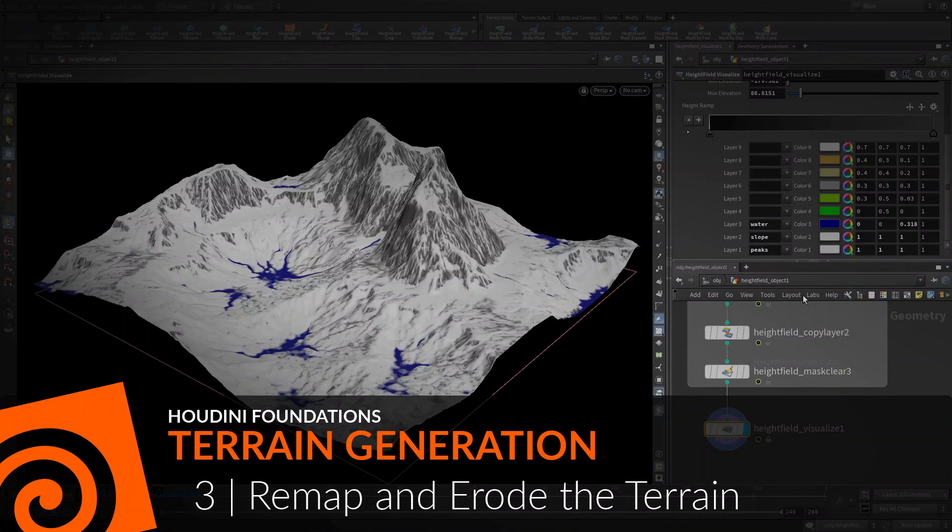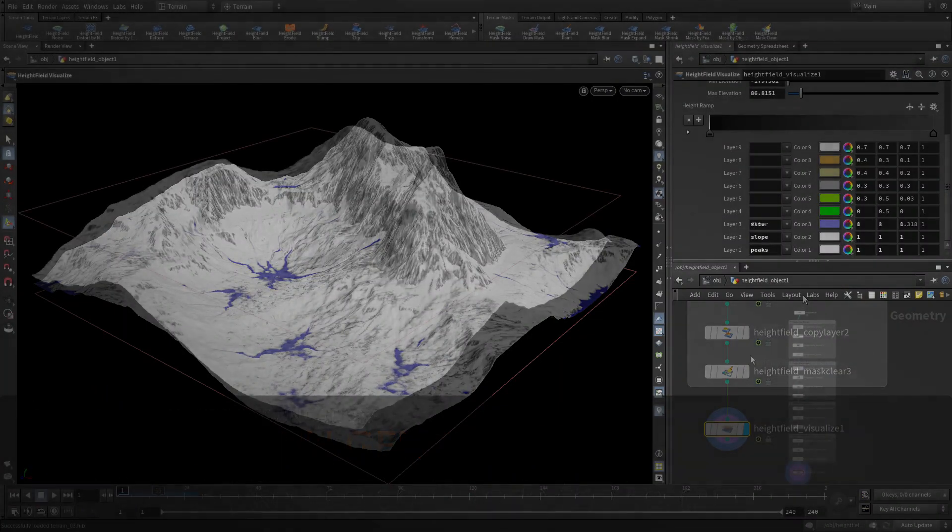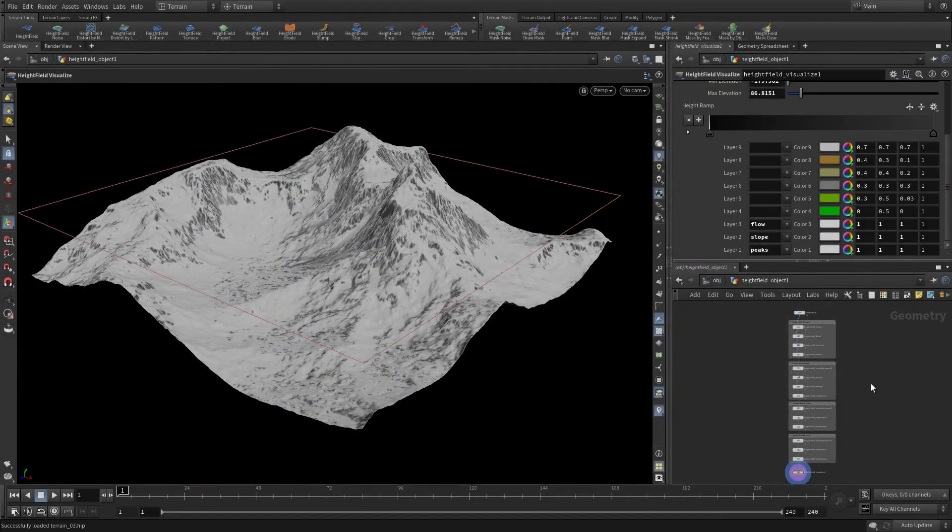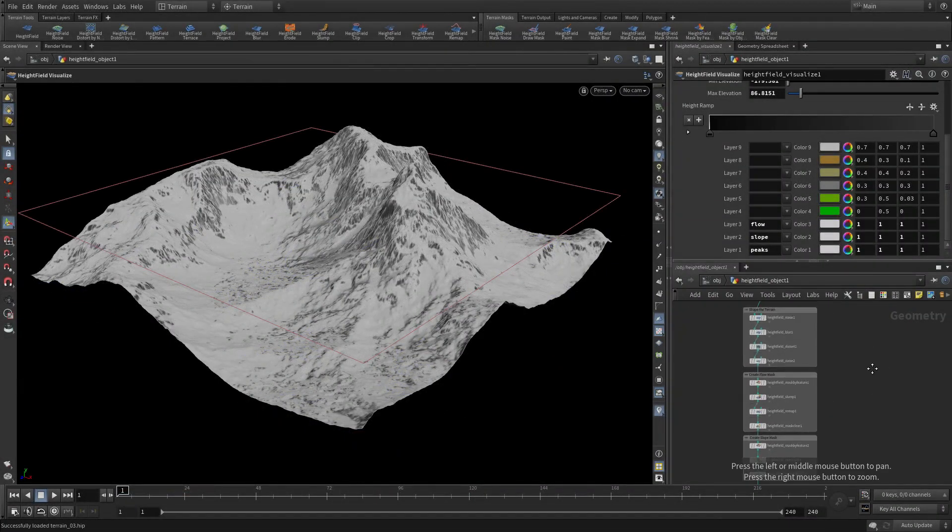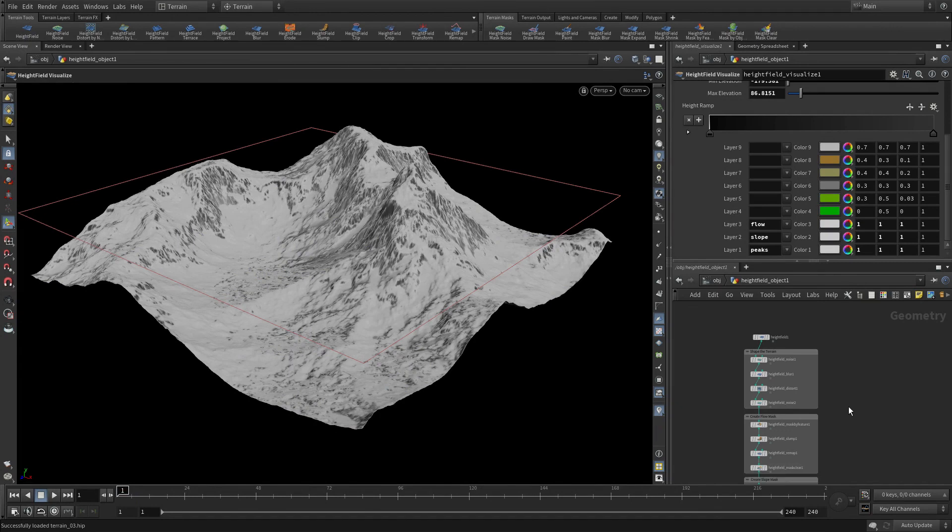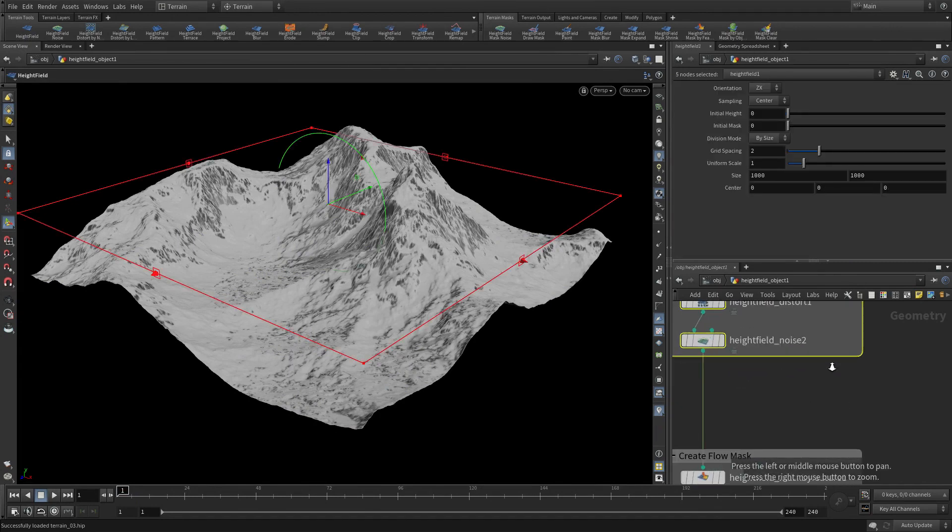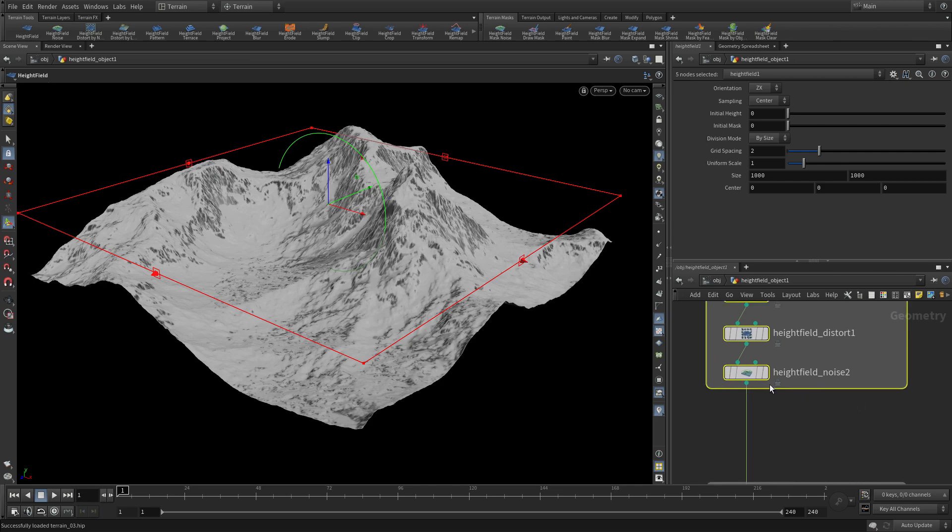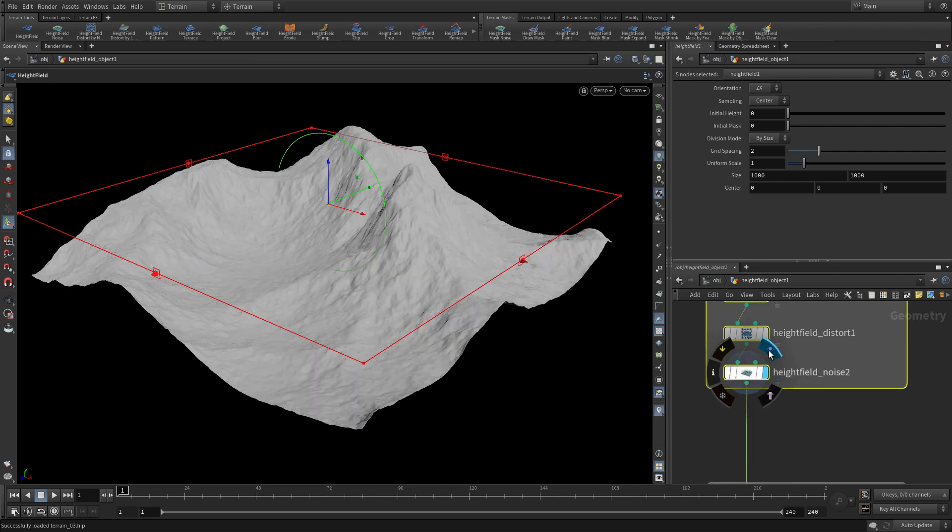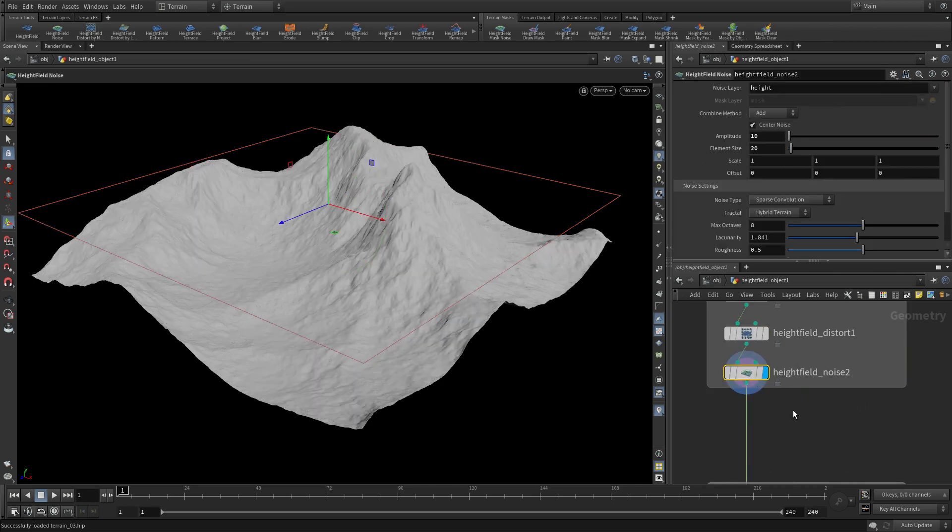Now let's remap and erode the terrain. So this is where we left off with the visualization of the network. What we're going to do is insert some extra nodes earlier on in the flow of this network.